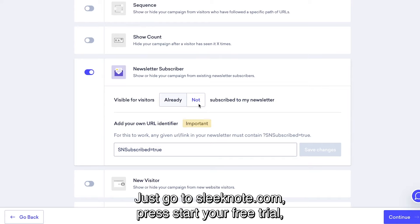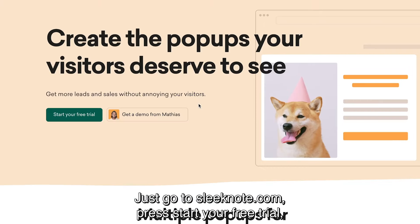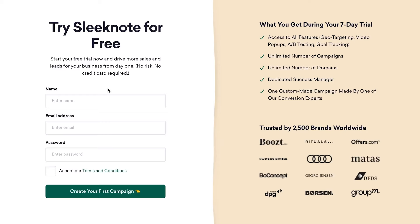Just go to Sleeknode.com, press start free trial, enter your information, and get started for free.